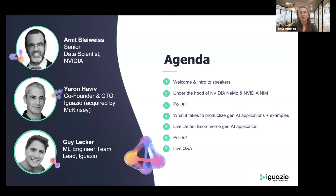Additionally, we'll be running two polls during the session. Your participation is valuable in helping us improve these webinars, and we'll share the results live. We also invite you to join our ML Ops Live community, where the conversation will continue after the session. Please note that everybody is now on mute, and the session is being recorded. Anyone that wants to request to get the slides afterwards, please email me, and we'll share my email address in the chat now.